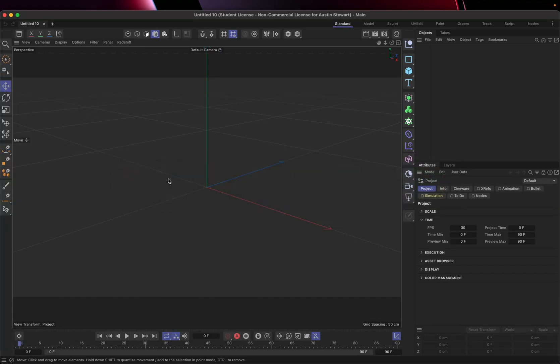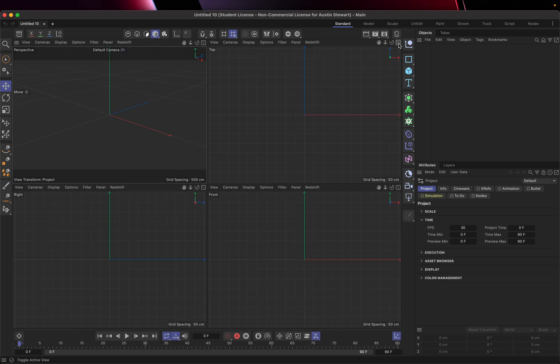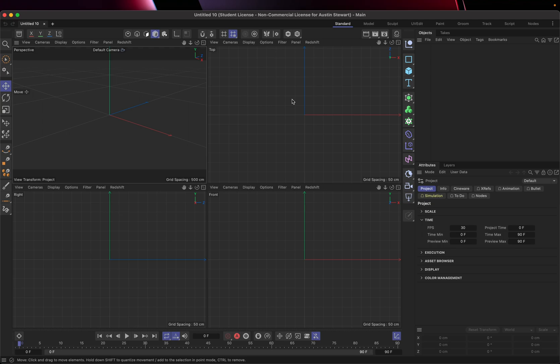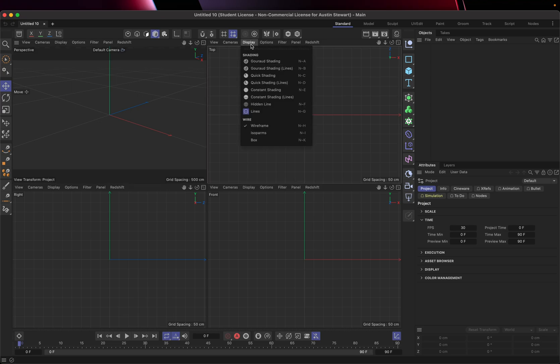Okay so the first thing we need to do is we need to get our scene set up. I have a new untitled project open. What I want to do first is toggle my active view so that I have all four views open. Now what I need to do is I need to find a way that I can bring these images in so that I can use them as references.